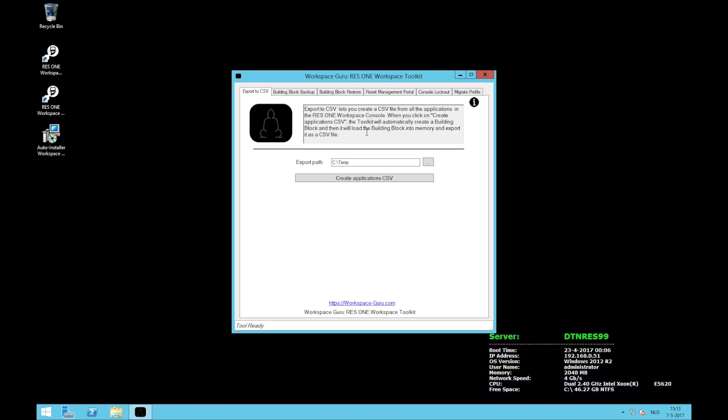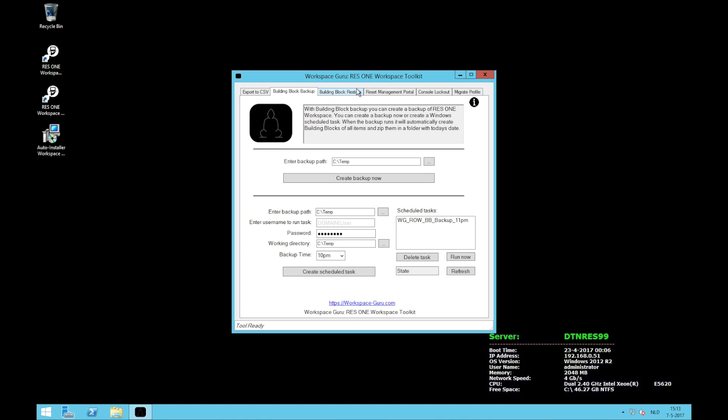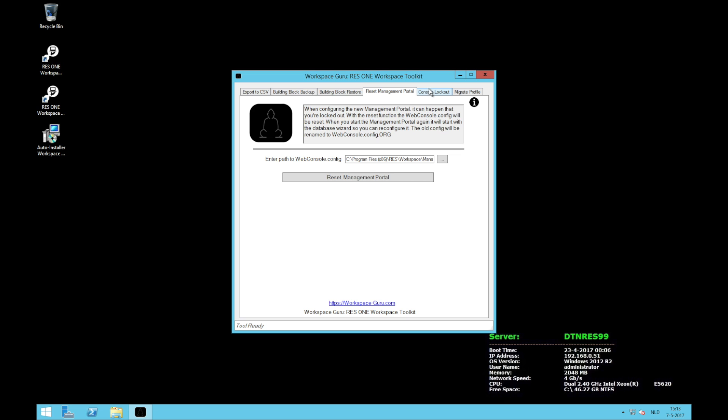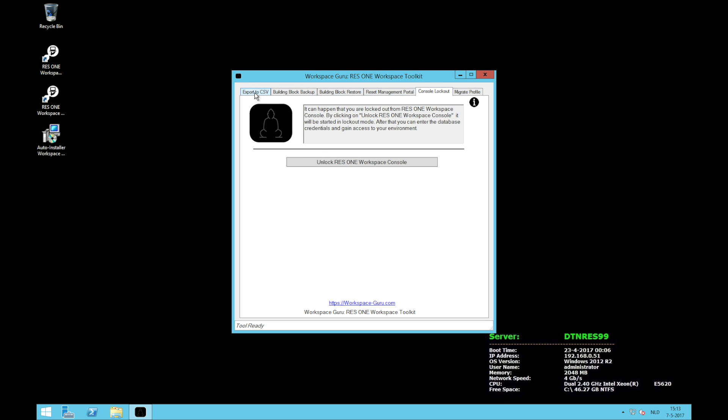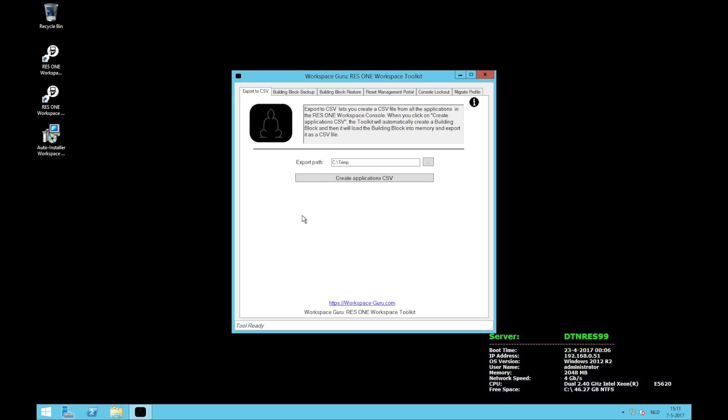This is the toolkit. As you can see the toolkit has multiple tabs with multiple features. I will quickly go through every feature of the toolkit and give some examples when it comes in handy. The toolkit itself is written for system administrators who use ResOne Workspace and just want to do more with workspace than they already can.